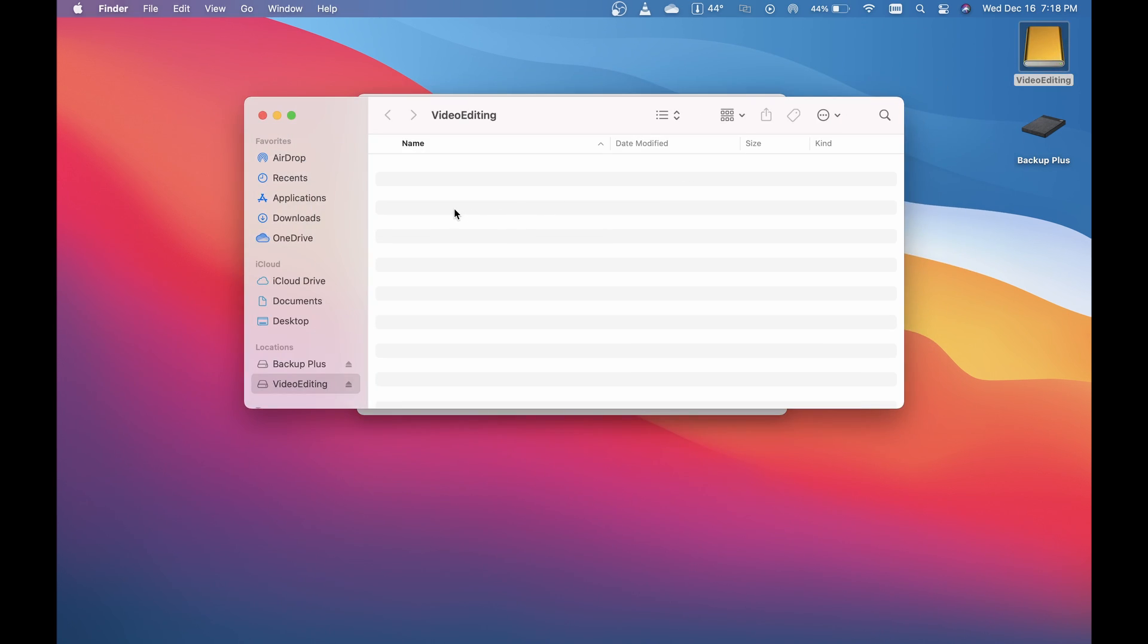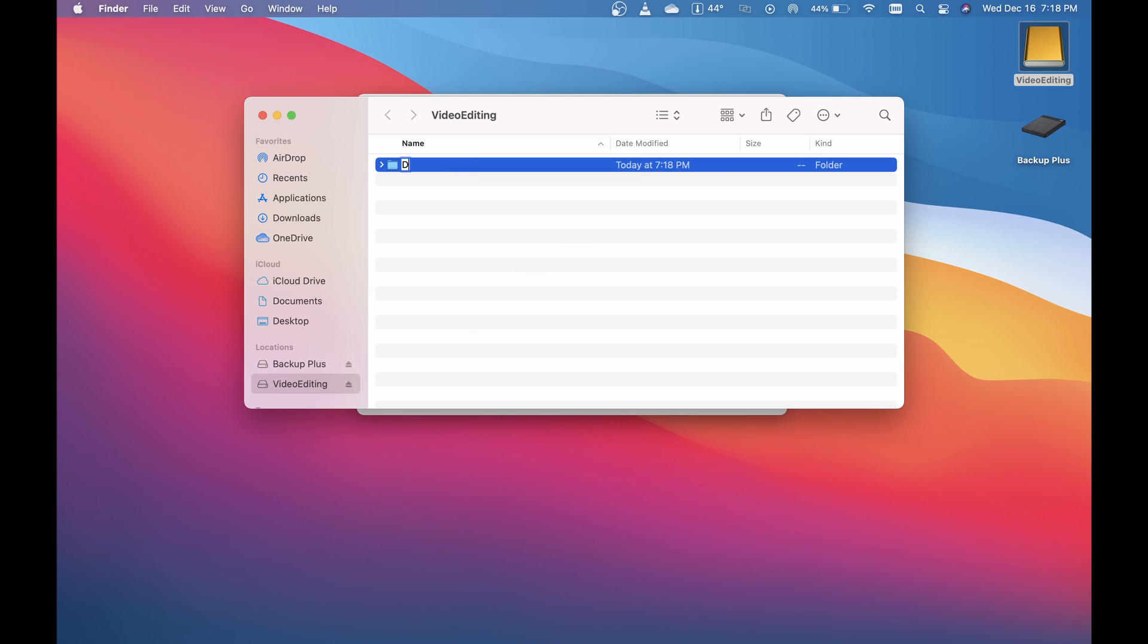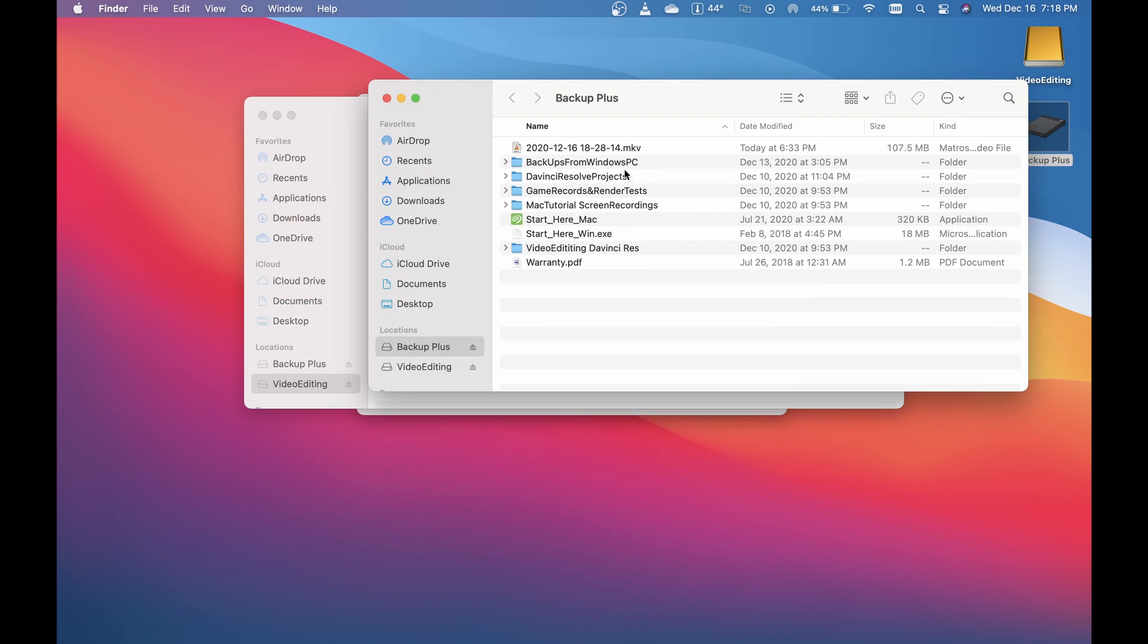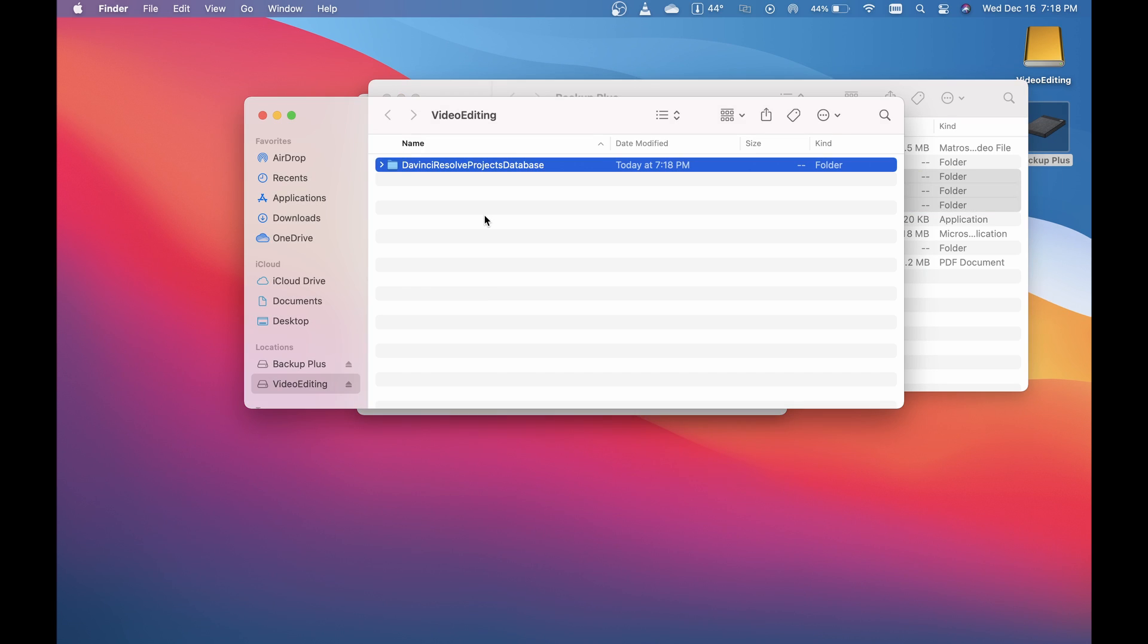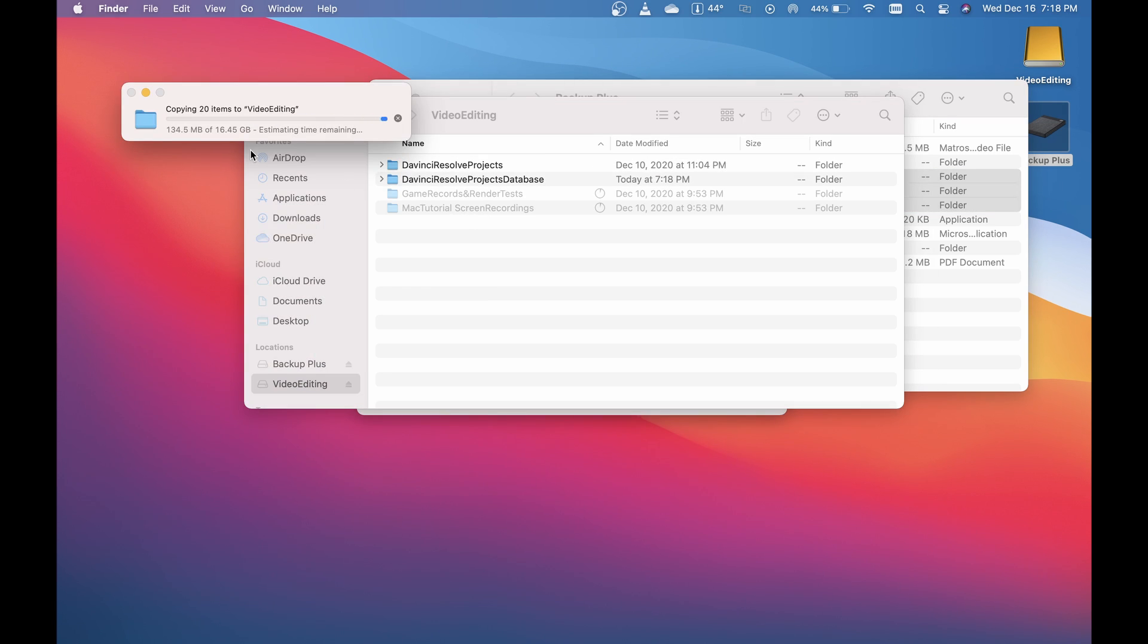There's a reason for my madness there. We're going to take these files—Command C, Apple C, whatever you want to call it—and I'm going to paste them.